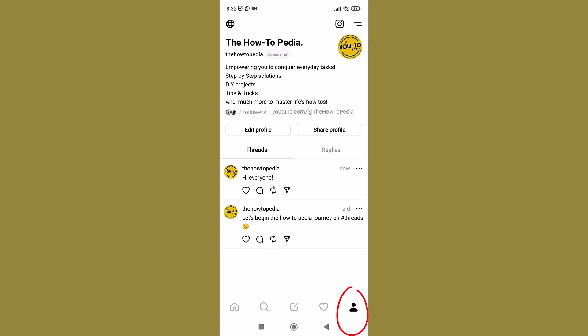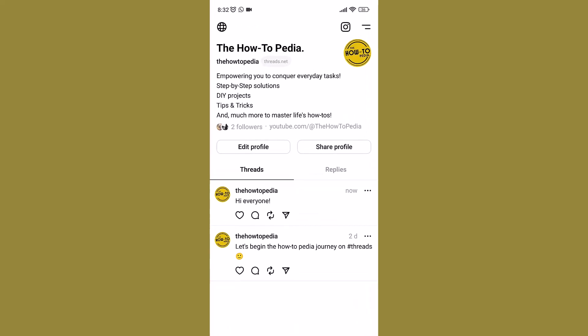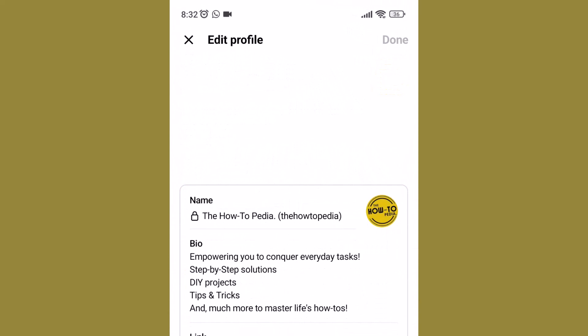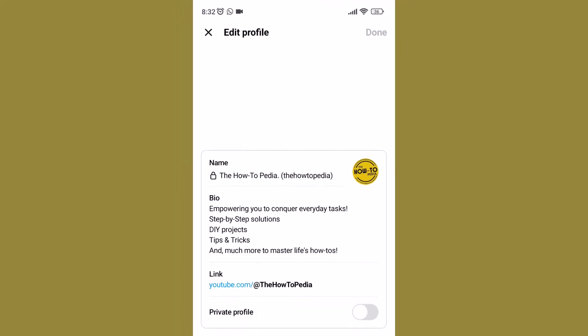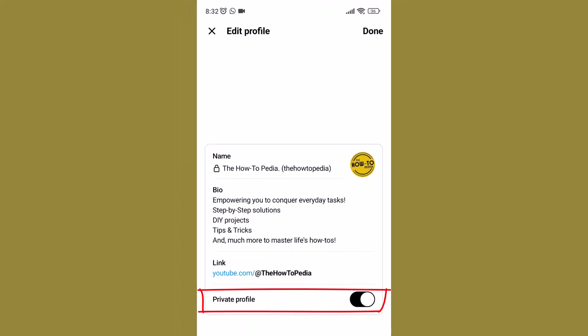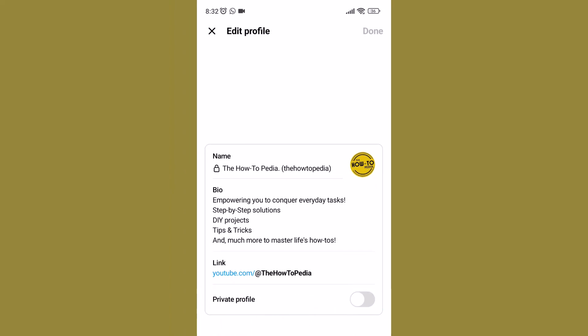Last is the button that takes you to your profile. Here you find the Edit Profile button that lets you edit your bio, your profile picture, link, etc. You can also change your profile from public to private or vice versa.